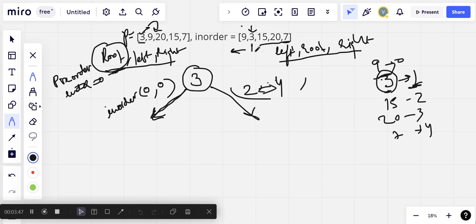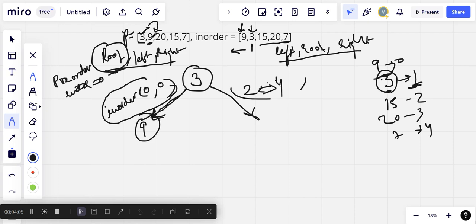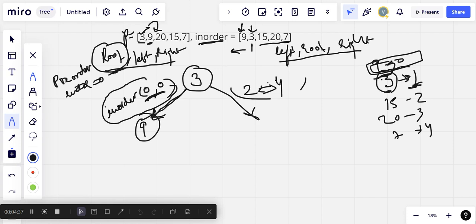Now we pick the next element from preorder, which is 9 — that becomes our root node. We check the index for 9 in inorder, which is 0. Since 9 is at index 0, there is nothing to the left of it, so the left child will be null. We entered with range 0 to 0 for the left subtree of 3, so for 9 we can only look within that range, meaning there's nothing to its right either within this allowed range.